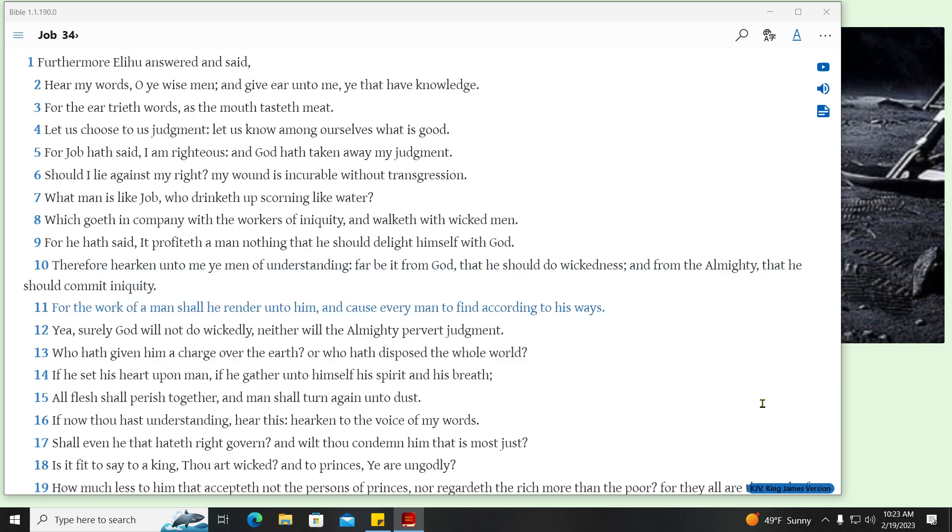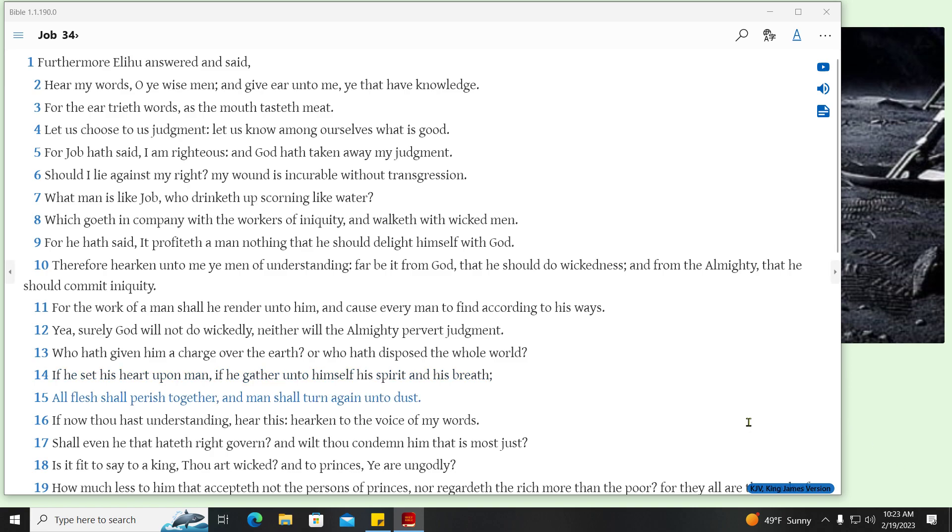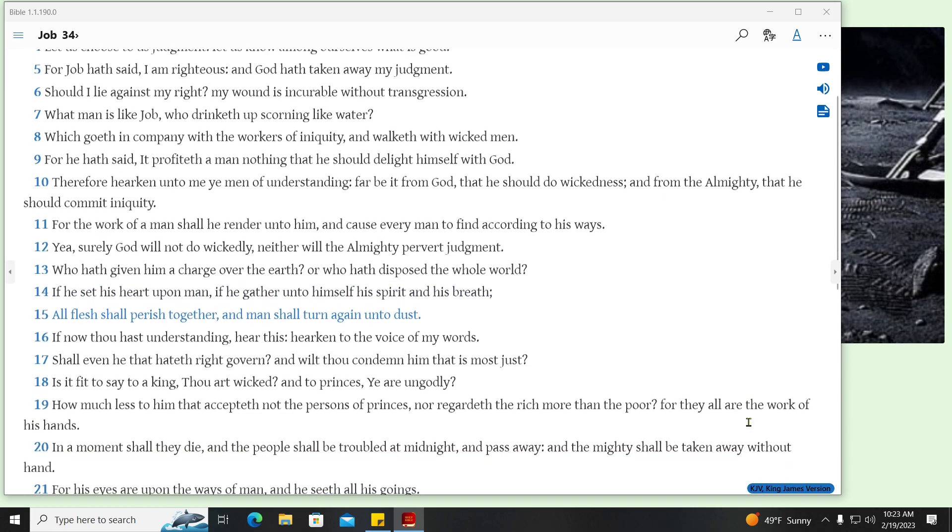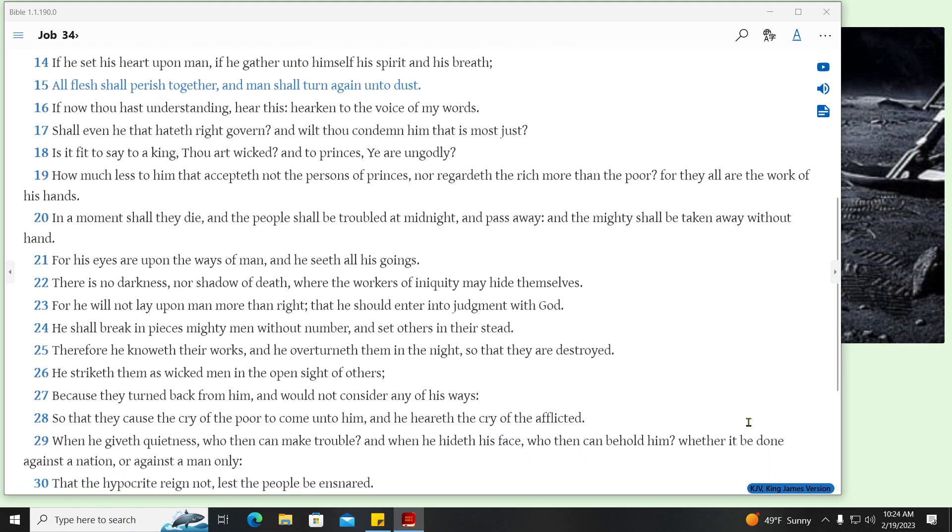For the work of a man shall he render unto him, and cause every man to find according to his ways. Yea, surely God will not do wickedly, neither will the Almighty pervert judgment. Who hath given him a charge over the earth? Or who hath disposed the whole world? If he set his heart upon man, if he gather unto himself his spirit and his breath, all flesh shall perish together, and man shall turn again unto dust.